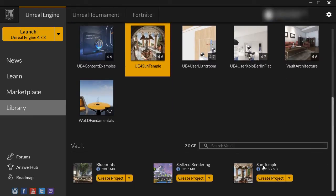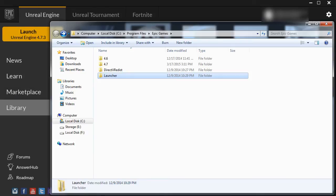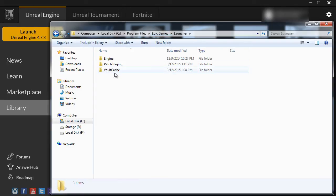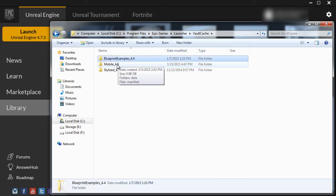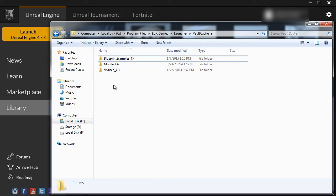I still have the default clean installation file of the Sun Temple. All of the Vault content downloaded from the Learn section and the Marketplace is placed inside the Launcher folder on the C drive — Program Files, Epic Games, Launcher, Vault Cache. Here are the three Vault content examples. If this Vault Cache folder gets too big, you can back these up and store them somewhere else, then delete them from the Vault Cache.